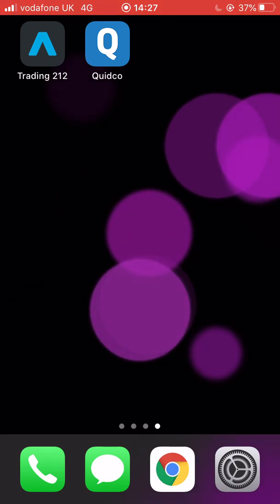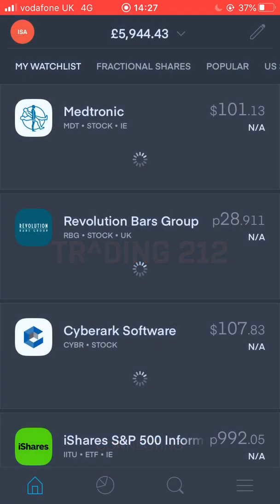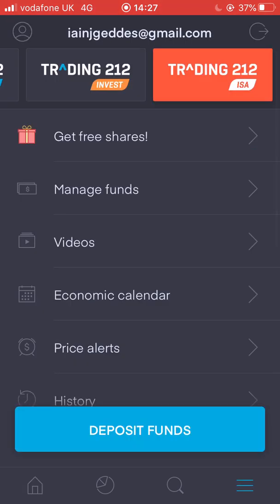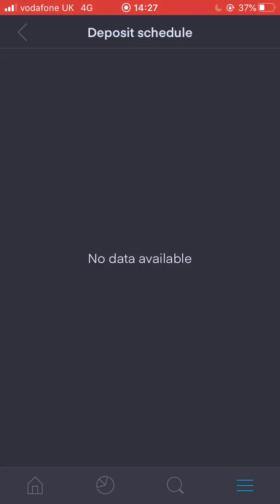So we'll go ahead and open up the Trading 212 app here on my iPhone. We'll head over to the account page and then we will click on manage funds. As you can see right now, if I go into my deposit schedule, there's currently nothing available because I've not set up a deposit schedule. So that's what I'm wanting to do just now.